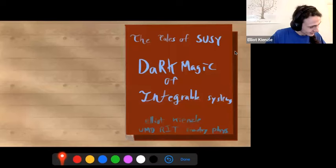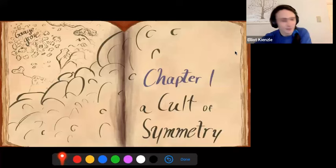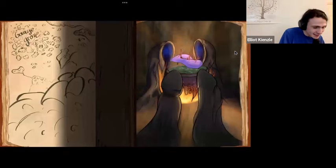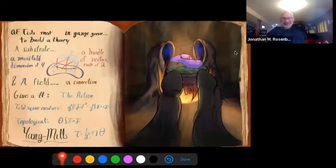Our story starts in the deep dark forest of Gauge Fury Grove. We start by meeting a cult of symmetry, because we see there's a bit of a communion going on — these quantum field theorists are going through a nightly ritual. They're trying to build a theory. What are the ingredients? What are they going to throw into the pot?